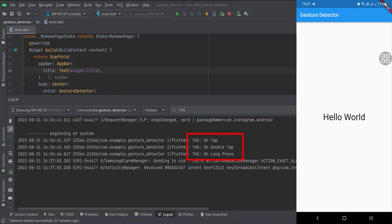Let's run the app. As you can see, as I performed the various click events on the text widget, the respective logs appeared in the logcat.